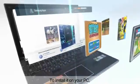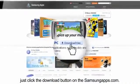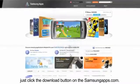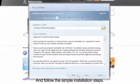To install it on your PC, just click the download button at samsungapps.com and follow the simple installation steps.